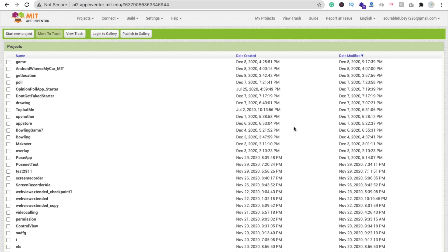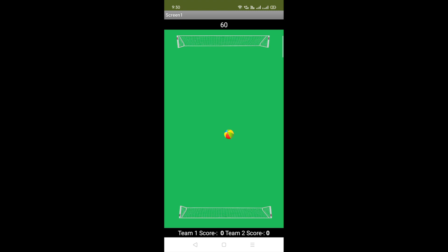Hi guys, this is Saurav. In this video we will learn how we can create a multiplayer football game using MIT App Inventor. Let me show you the demo first. You can see the overall game — in the top bar you can see 60, which means we have 60 seconds to score a goal. That one is the football, and you can see team 1 and team 2 scores are both 0 right now.